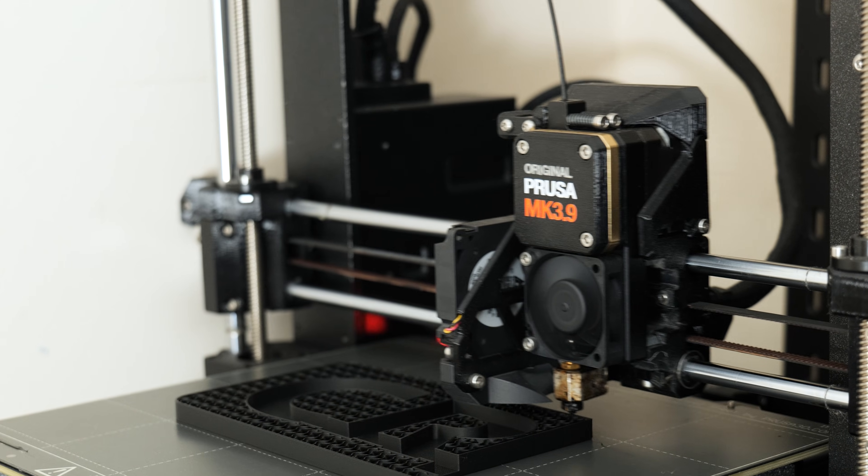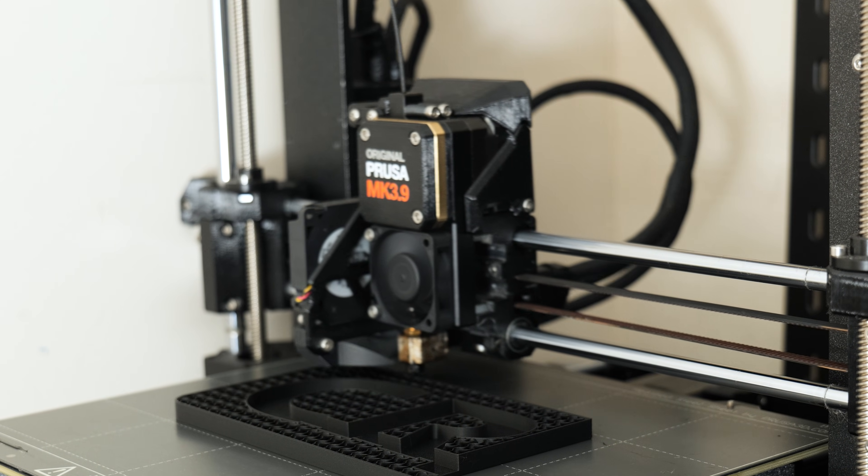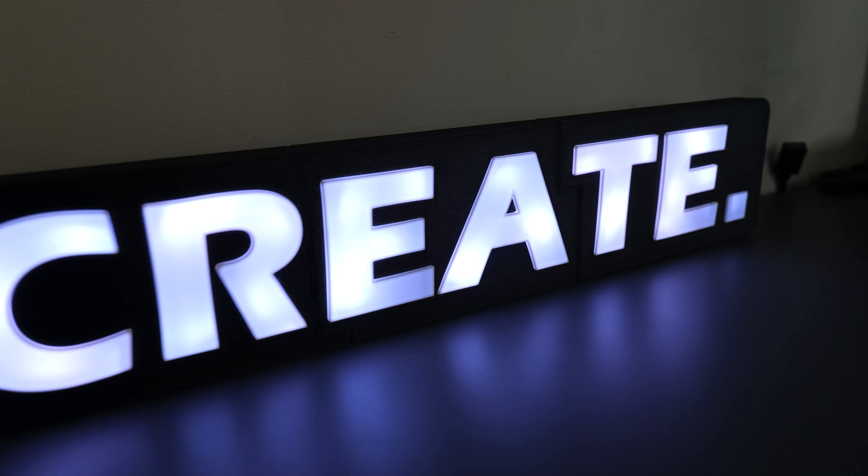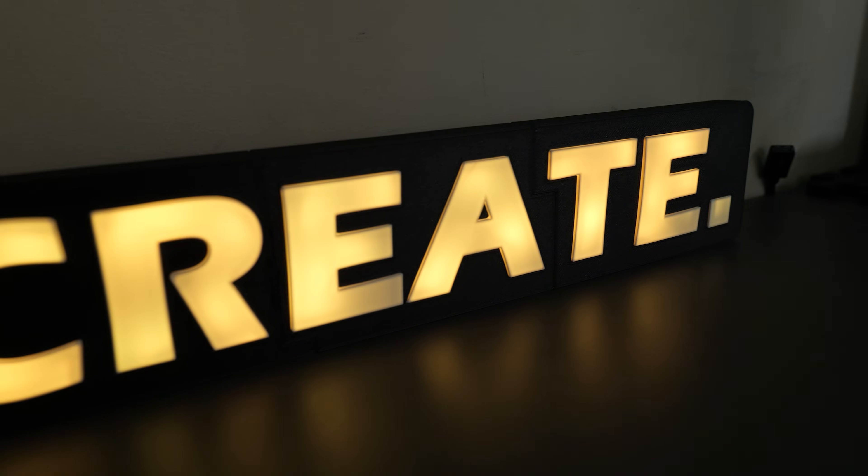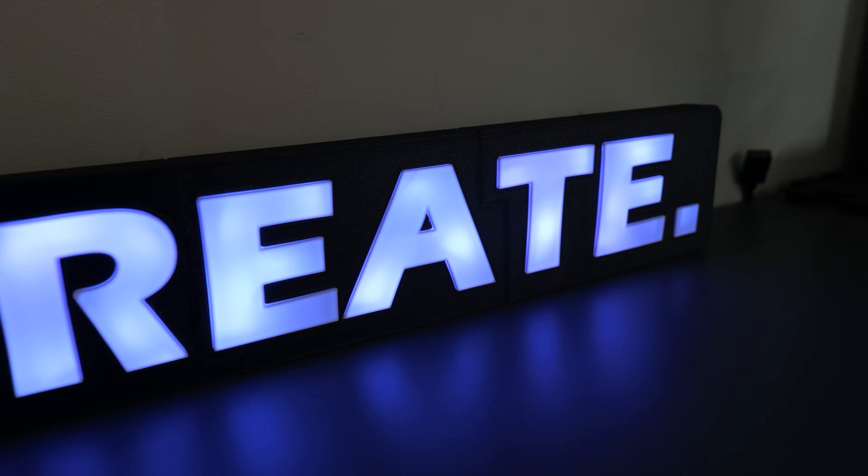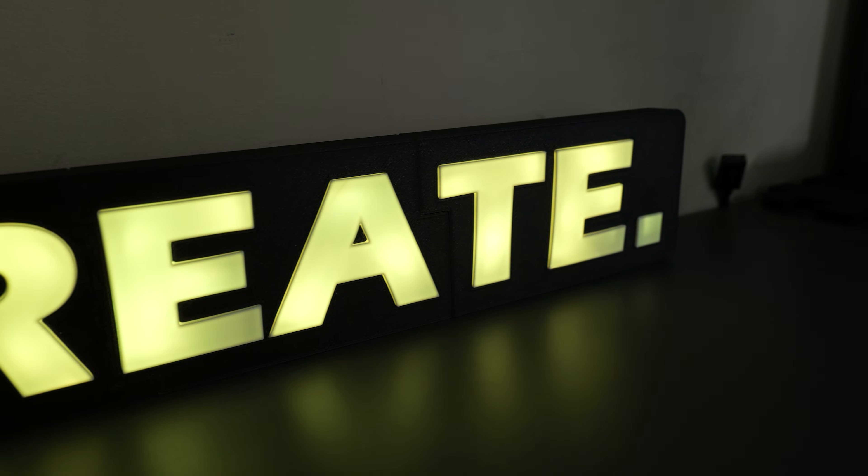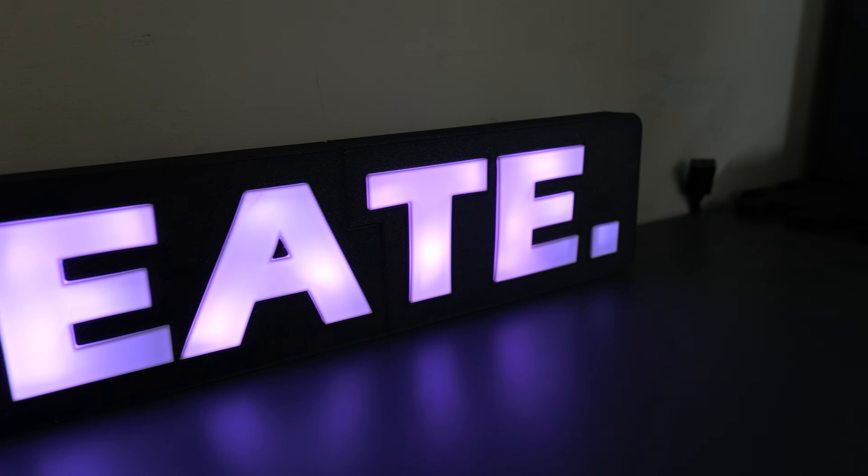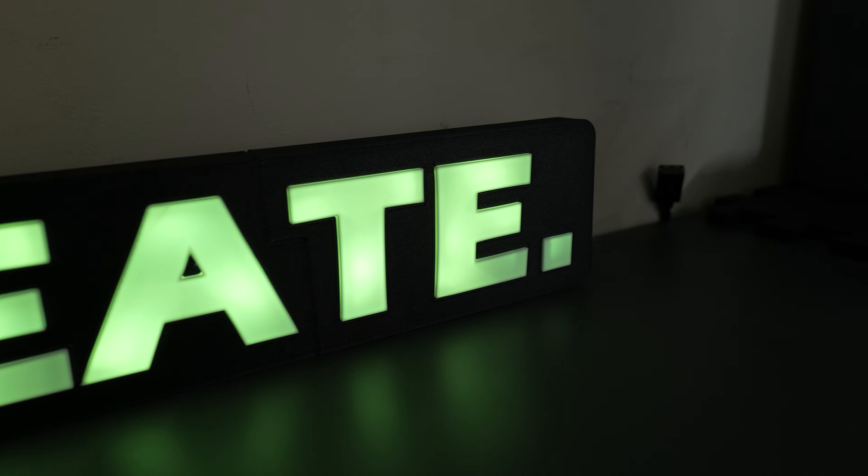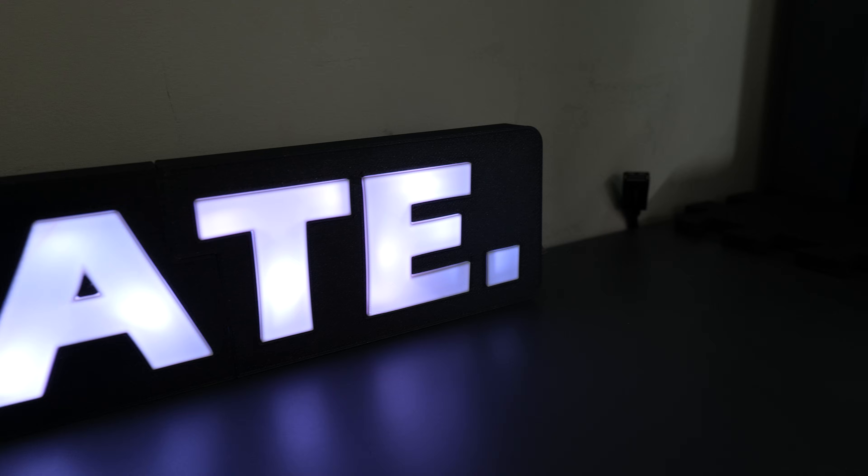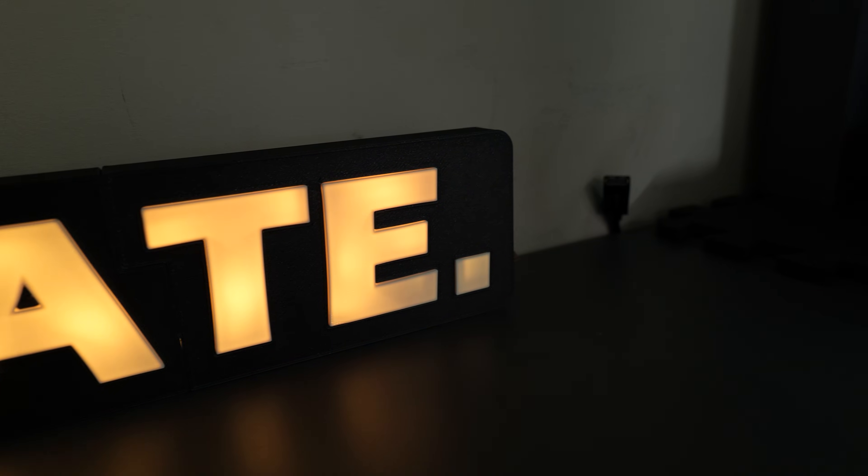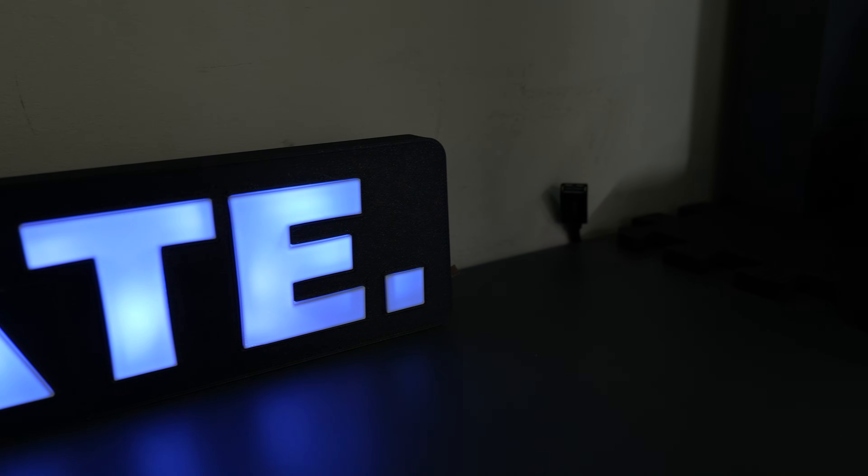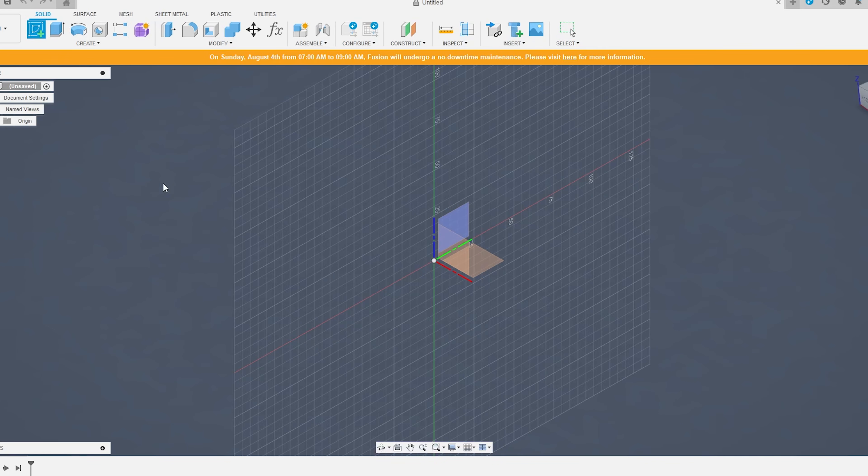Hi everybody, welcome back to Just Make It, also known as watch a dentist trying to make things. In this video I'm going to be sharing with you how I upgraded my makerspace by making this cool RGB sign that's totally 3D printed. I'm going to be covering how to design, print, and assemble this, so hopefully by the end you guys will be able to make some of these yourself. Let's jump into it.